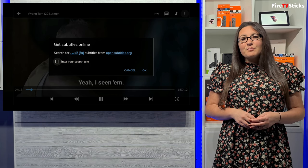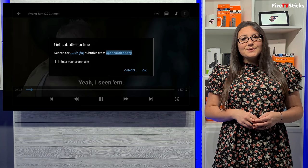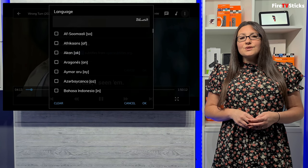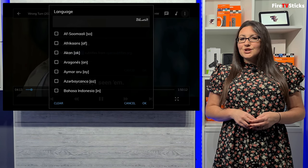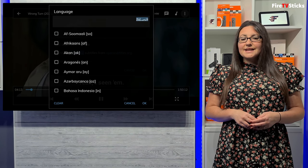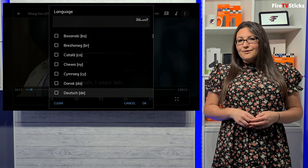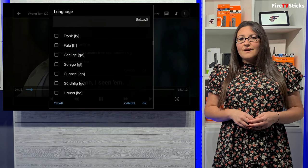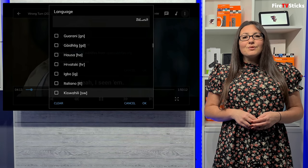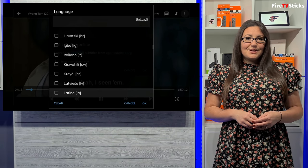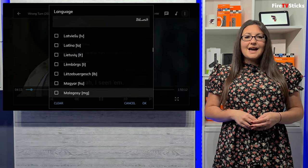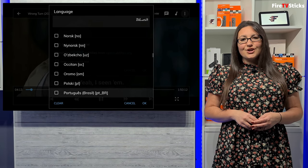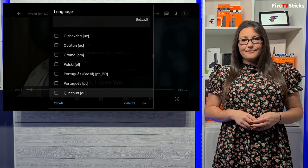If you prefer subtitles in a different language, you can also choose to search for subtitles in any language in this list. If subtitle files are available, you will be able to pick a subtitle file and have your subtitles in your preferred language.